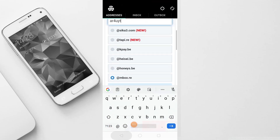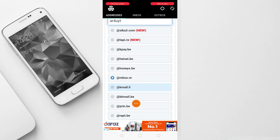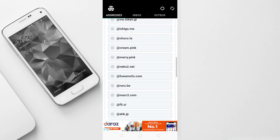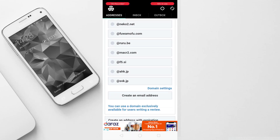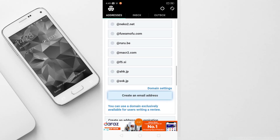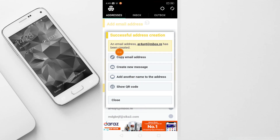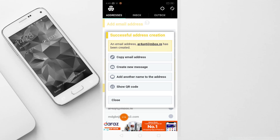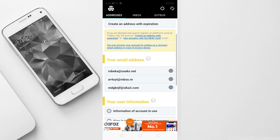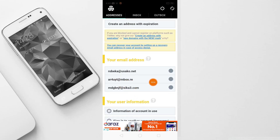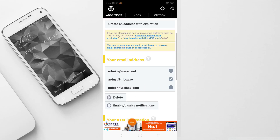After selecting, scroll down and you will have to create an email address, so simply click 'Create an Email Address.' You will get a popup saying 'AR4UYT at mbox.ru has been created,' so you can simply close it. After closing, you can see that your same email address is there.